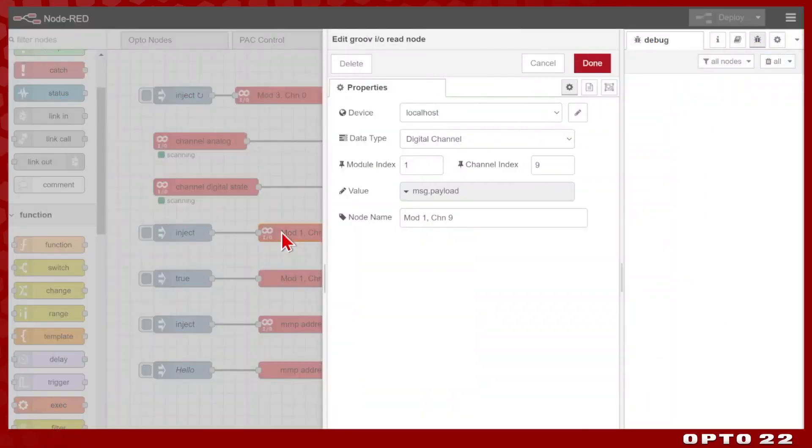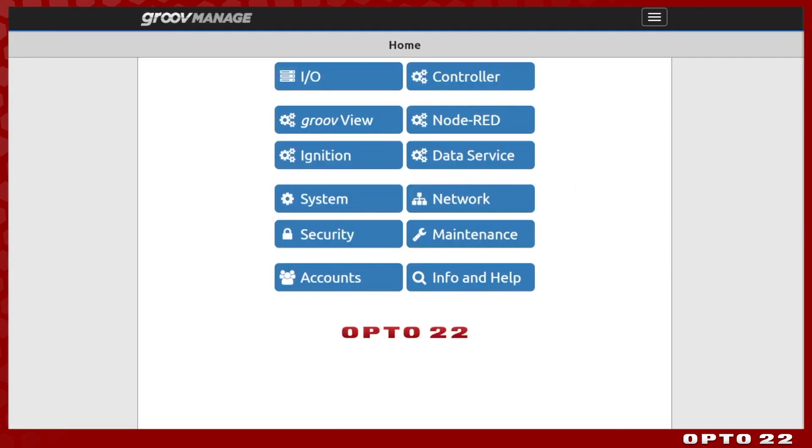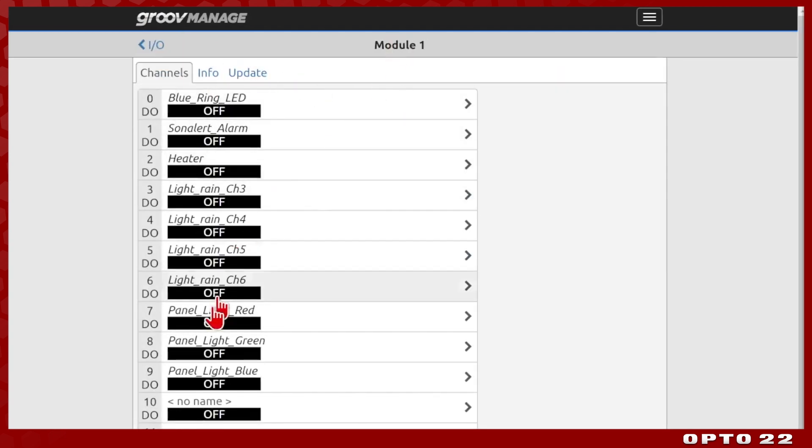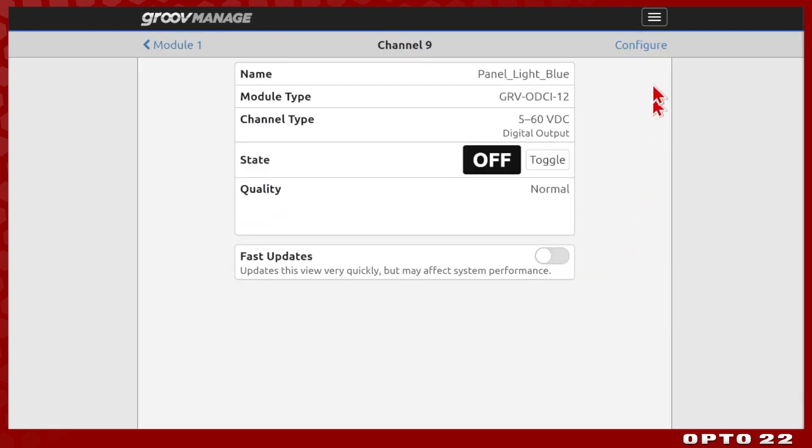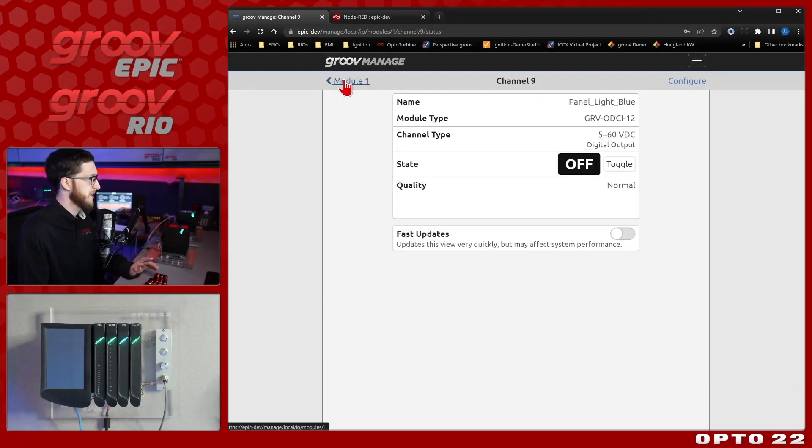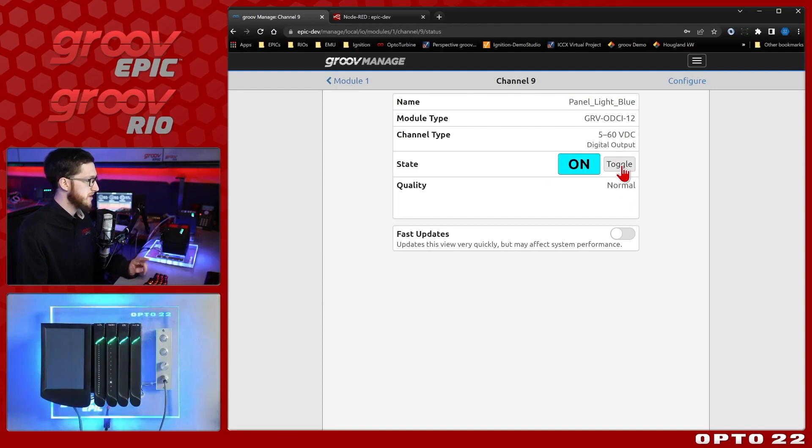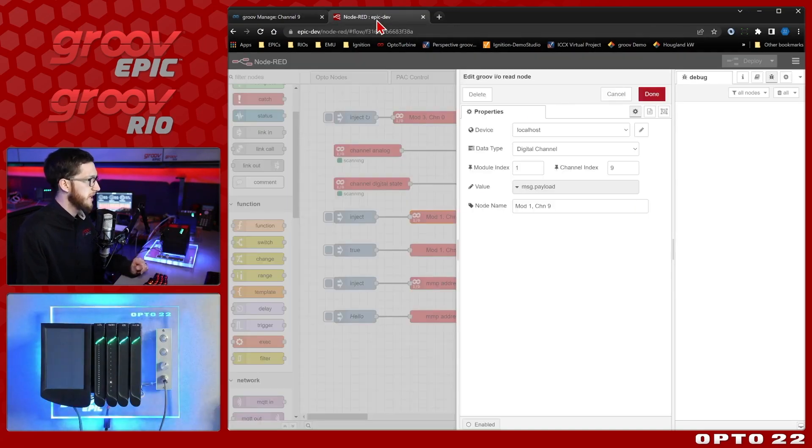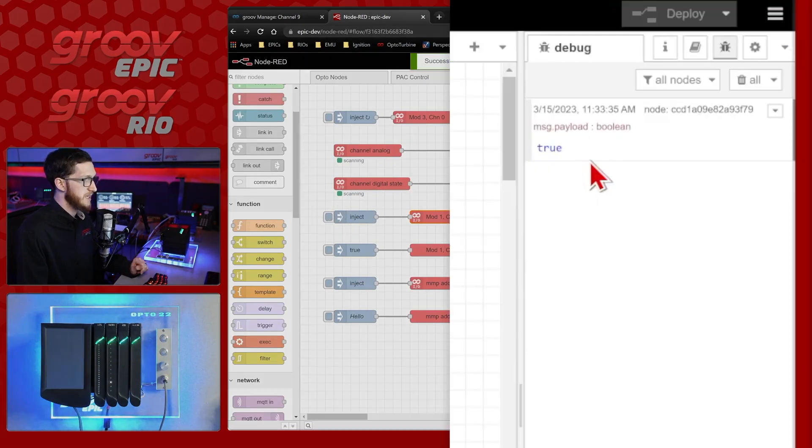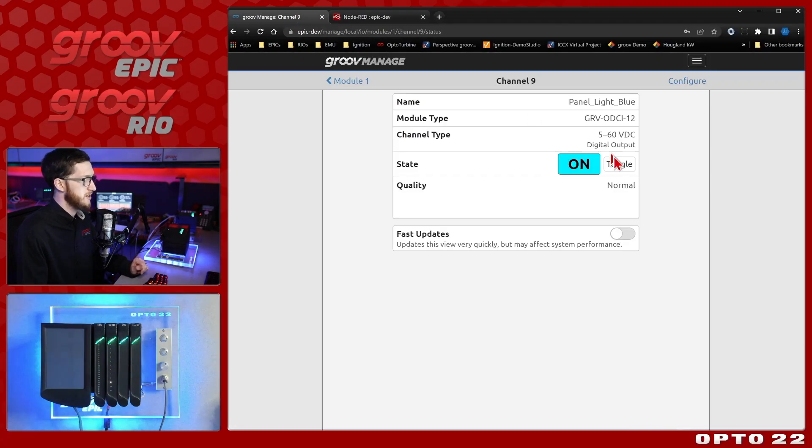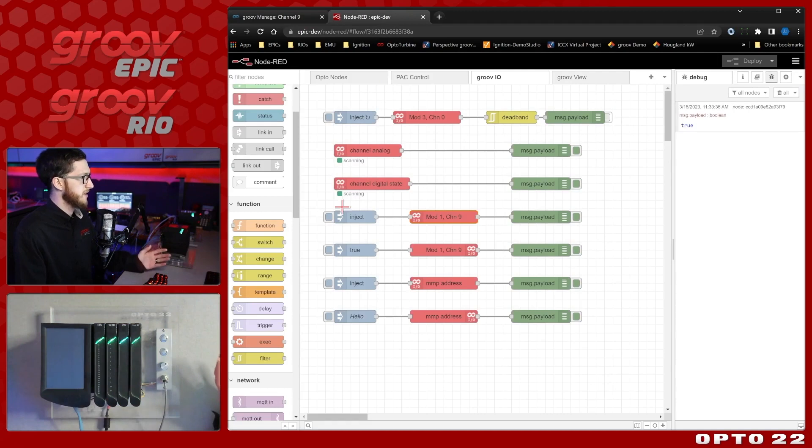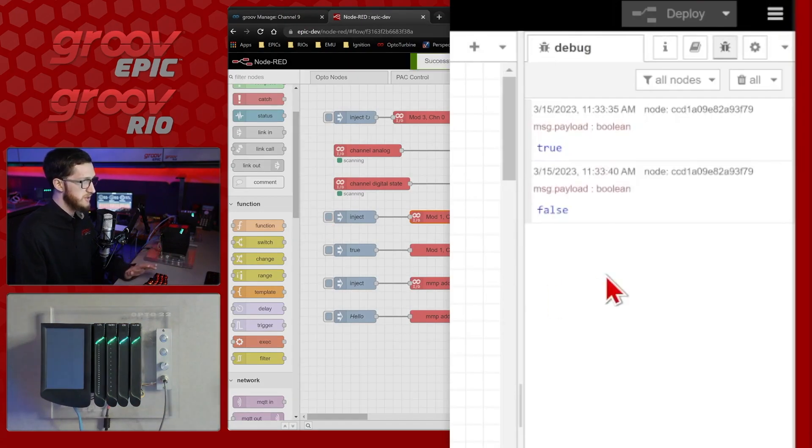We can also read in values, for example, the digital channel from module 1 and channel 9. If we look at that in GrooveManage in our IO section, if we come to this module 1, you can see on channel 9, I have this panel light blue, and you'll note if I go into configure, I don't have public access enabled. This is privately covered. I have to have my API key in order to access it, but I don't need public access for this node to work. So we'll see if I toggle this on, I get the blue light on, and if I were to read this point by injecting here, you can see it's true, and when I toggle it off, the light goes off, and I see it is in fact false.